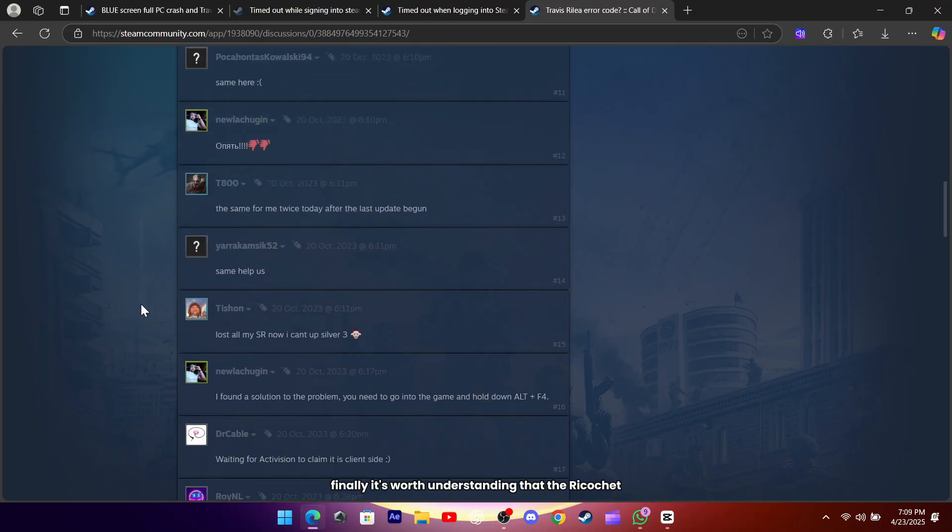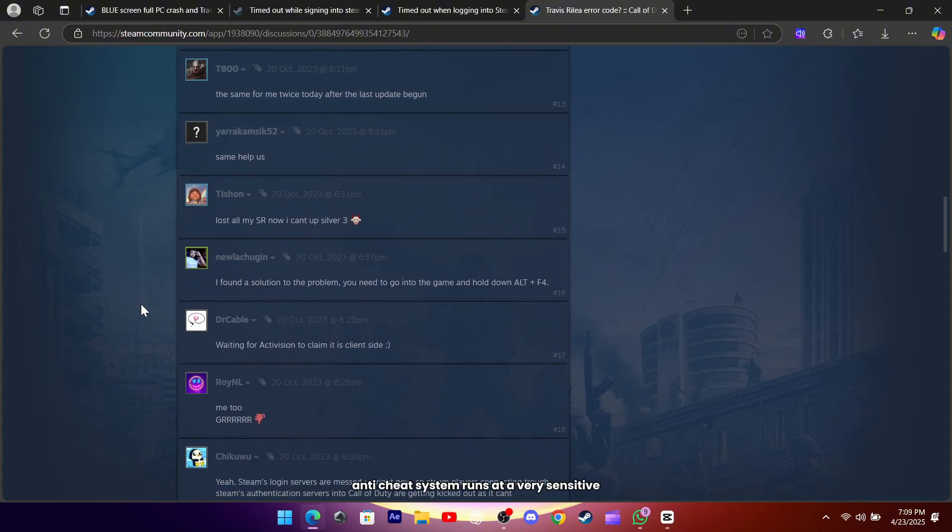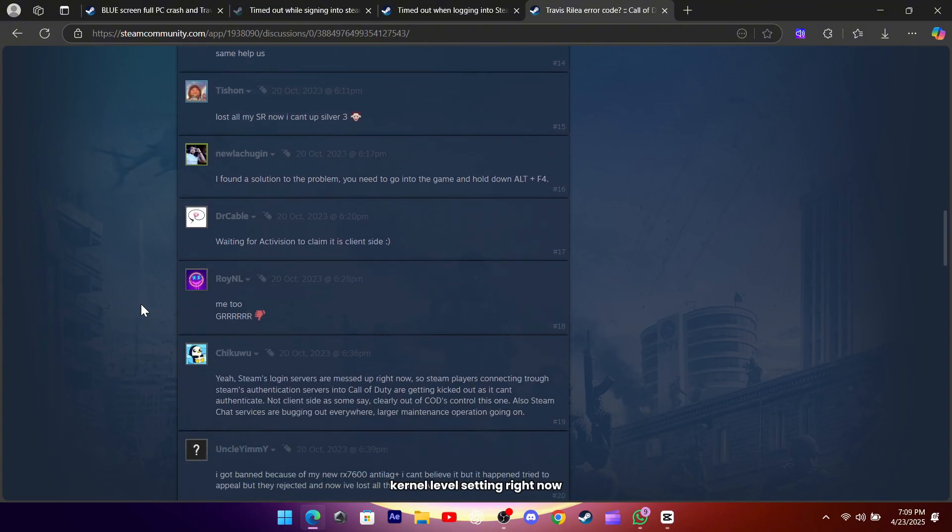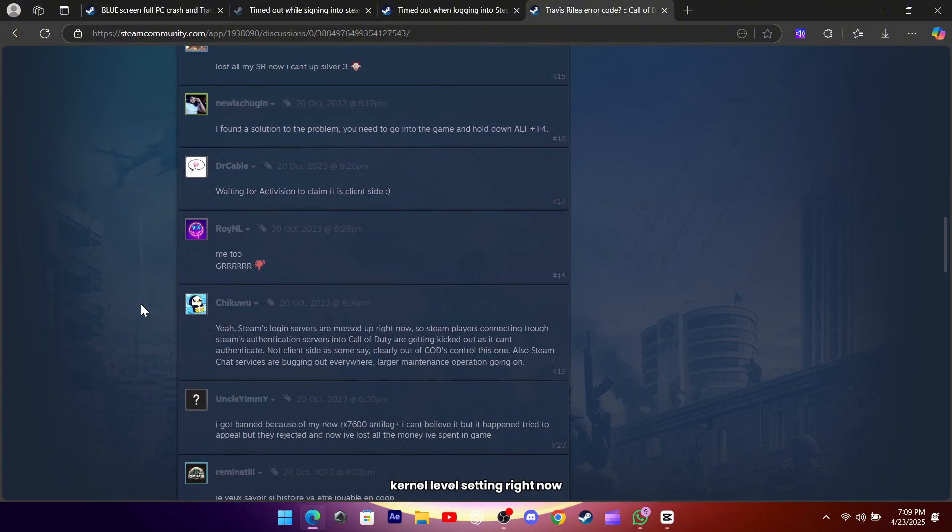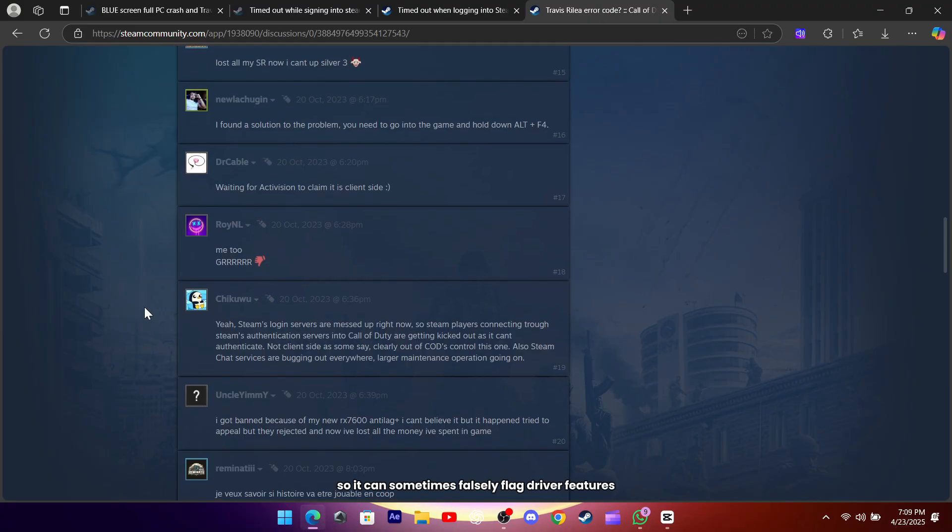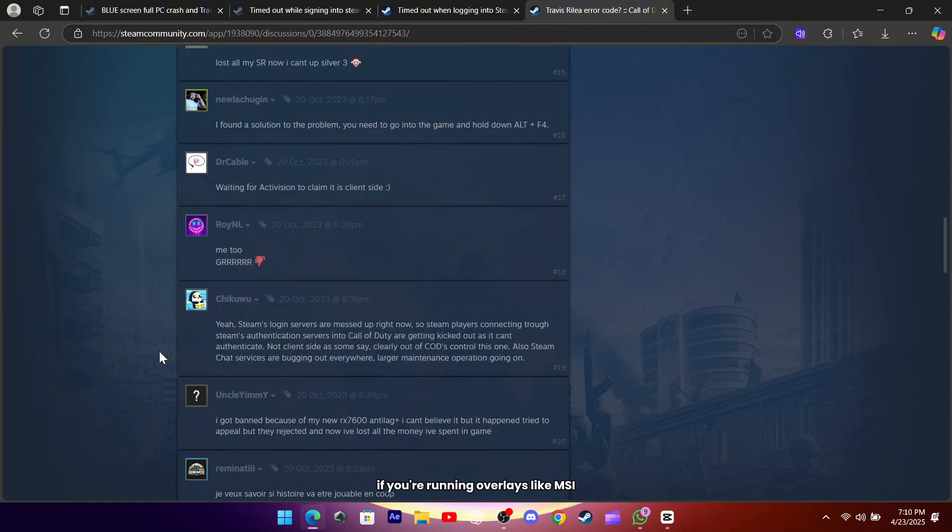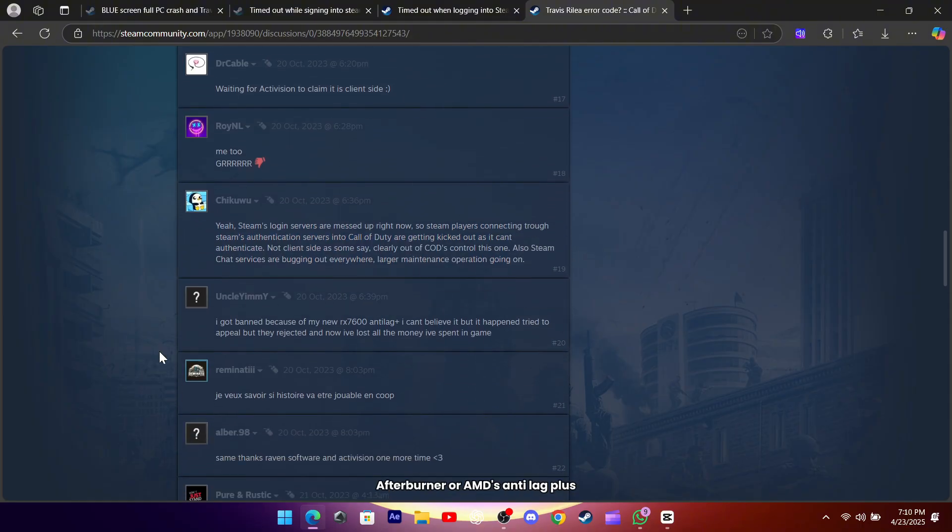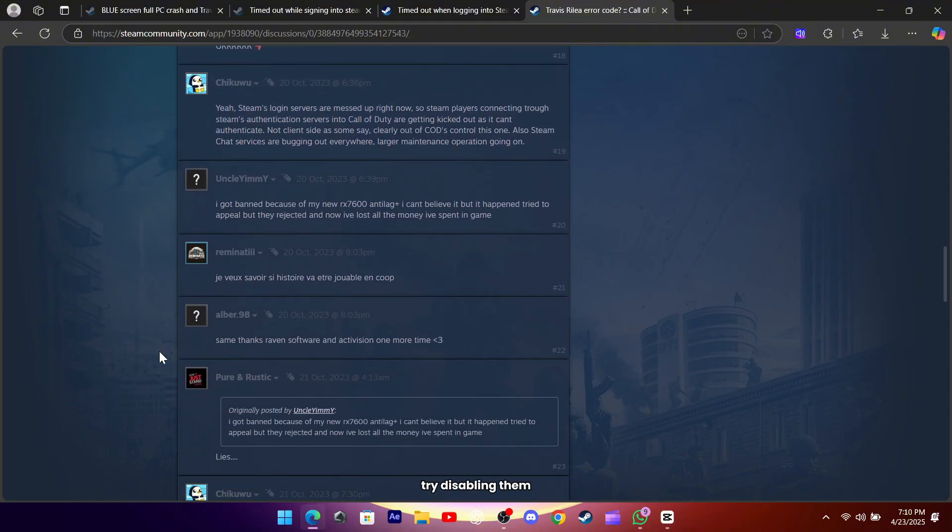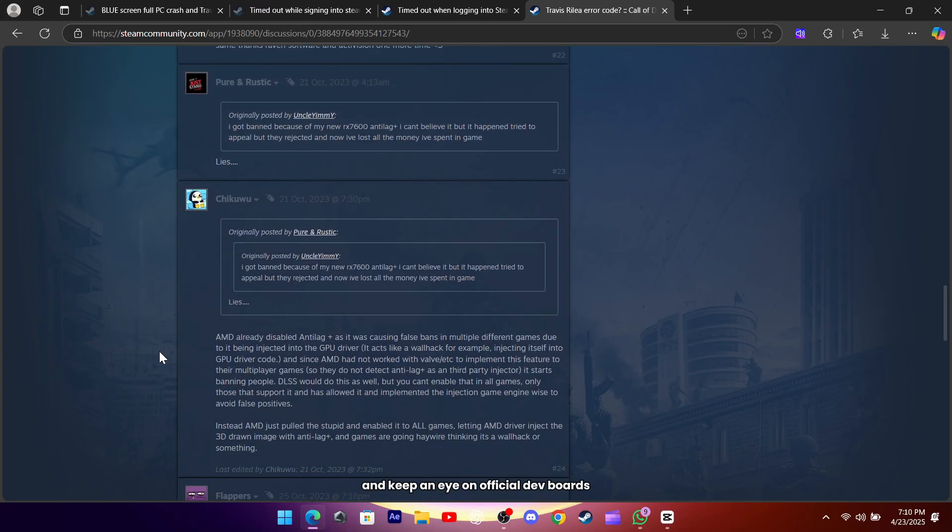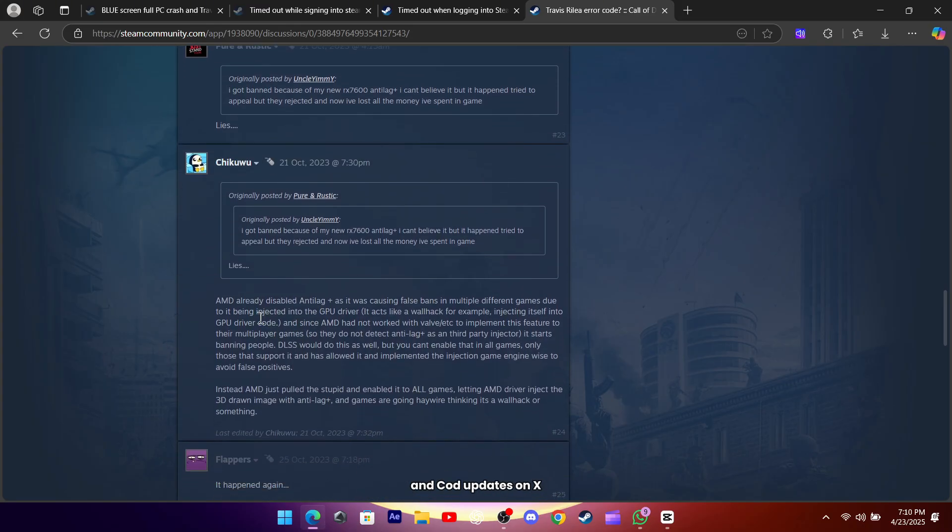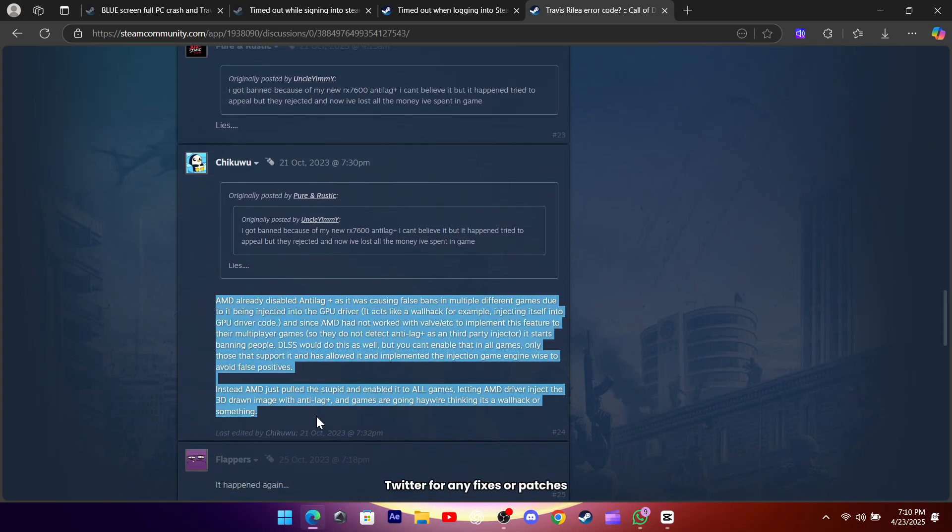Finally, it's worth understanding that the Ricochet Anti-Cheat System runs at a very sensitive, kernel-level setting right now, so it can sometimes falsely flag driver features or third-party tools. If you're running overlays like MSI Afterburner or AMD's Anti-Lag+, try disabling them, and keep an eye on official dev boards and COD updates on Twitter for any fixes or patches.